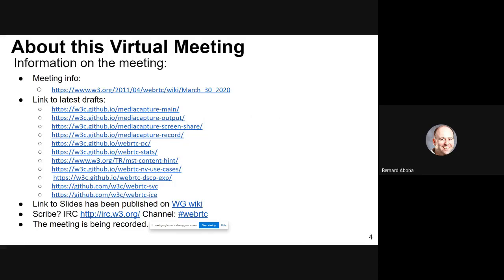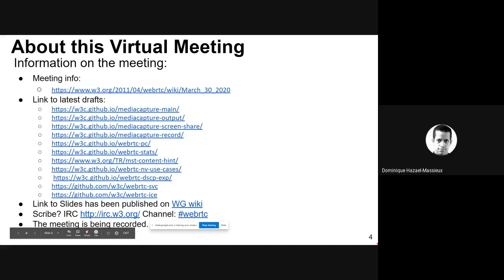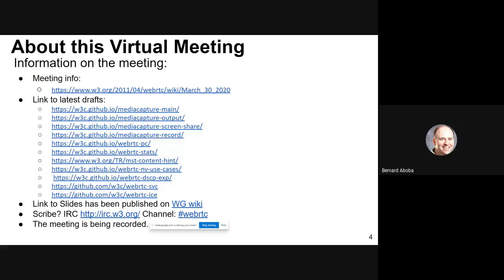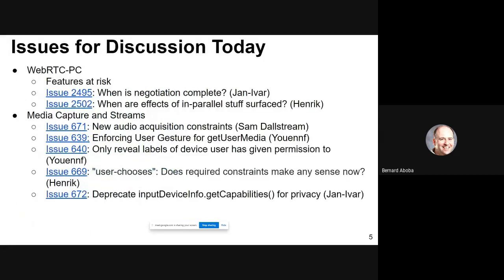A little about the meeting: there's a link to the slides on the wiki. We do need a scribe for today — do we have a volunteer? Okay, excellent. There are also links to the various drafts. So here's what we're going to try to do today: talk about features at risk, two issues from WebRTC PC, then media capture and streams with Sam presenting on audio acquisition, and then some other privacy issues. That's the agenda for today.